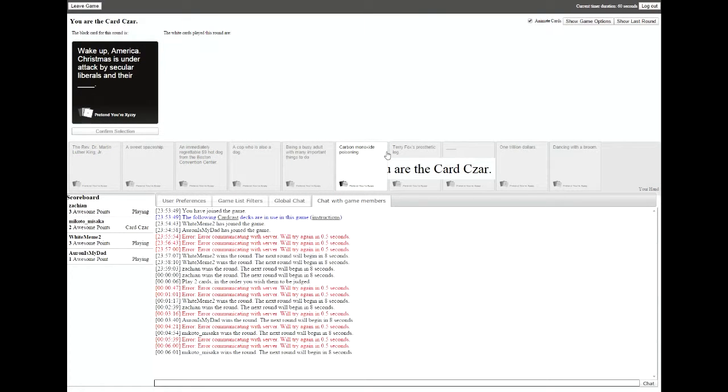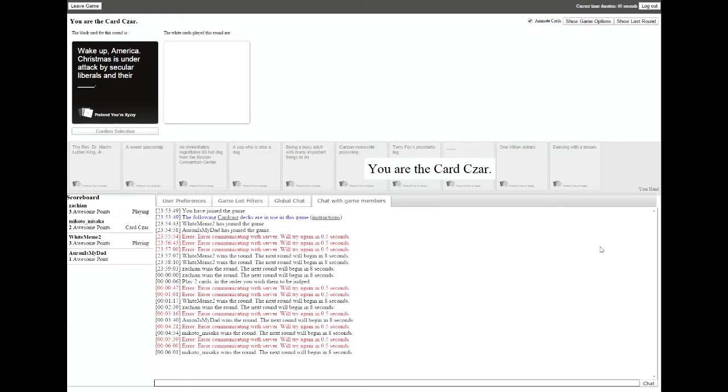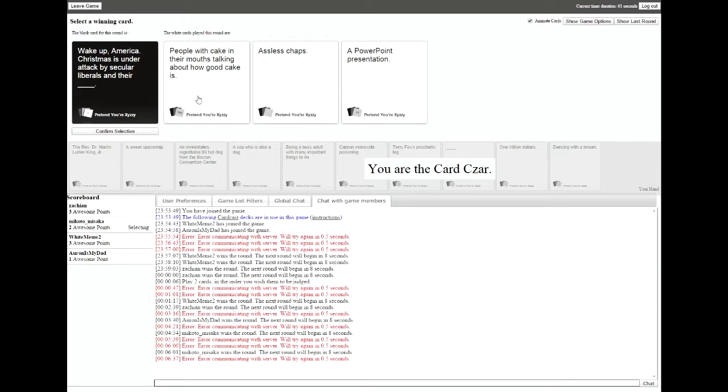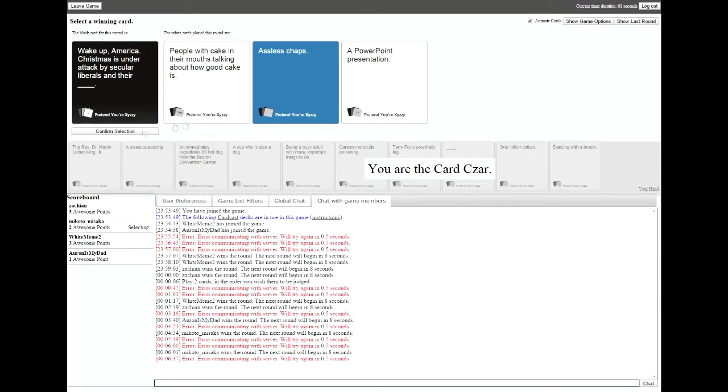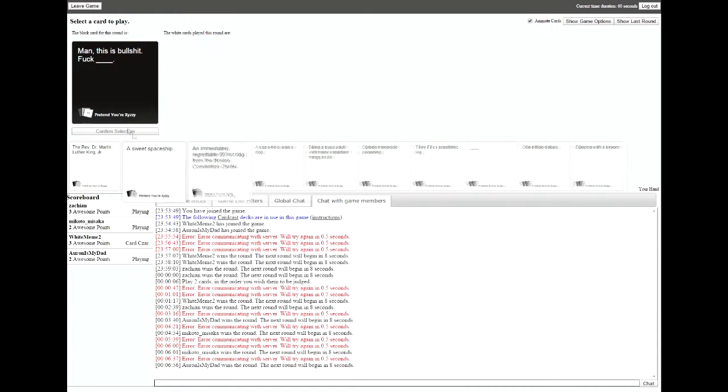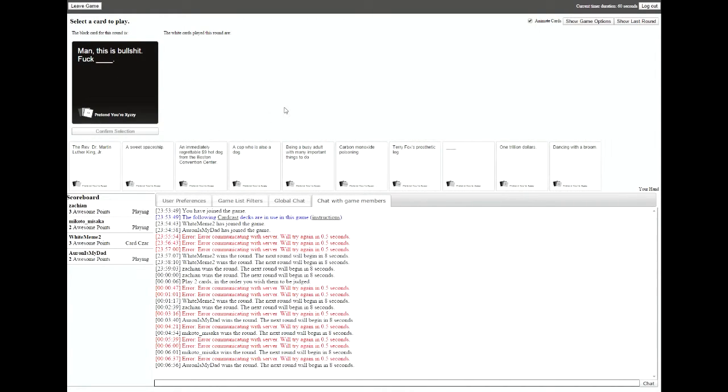Wake up America, Christmas is under attack. That sounded delicious. Wake up America, Christmas is under attack by secular liberals and they're blank. I stole that fucking smegma in my head. Oh my god, that's not what I meant. You were an idiot to even think that image searching was a good idea. And they're people with cake in their mouths talking about how good cake is. And they're assless chaps. And they're a PowerPoint presentation.